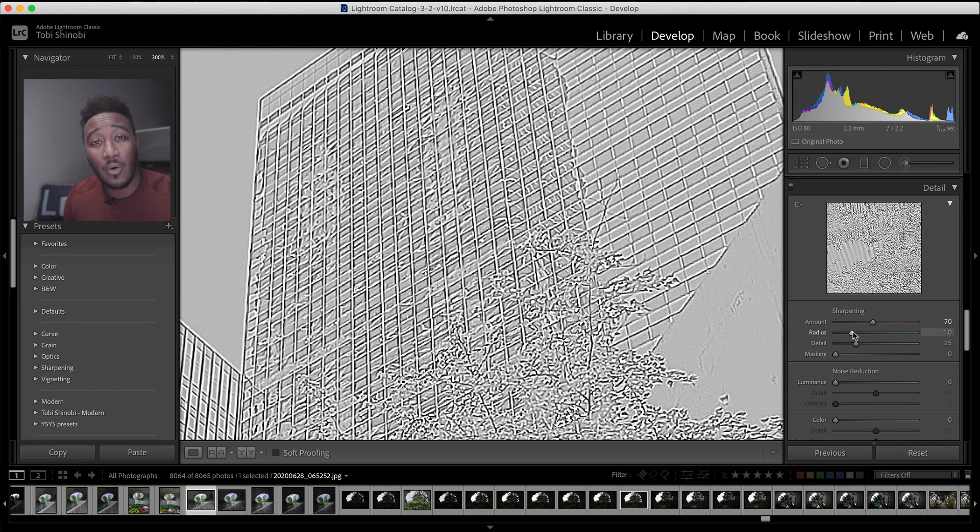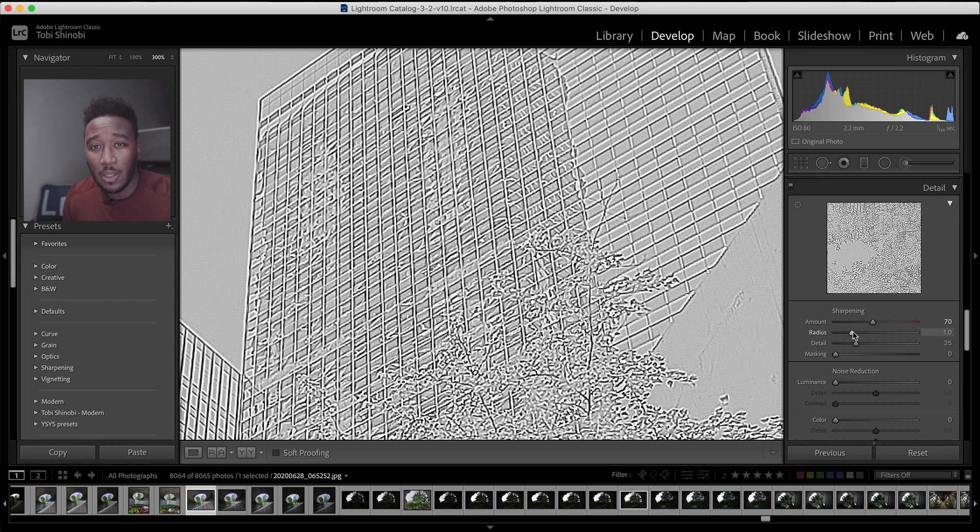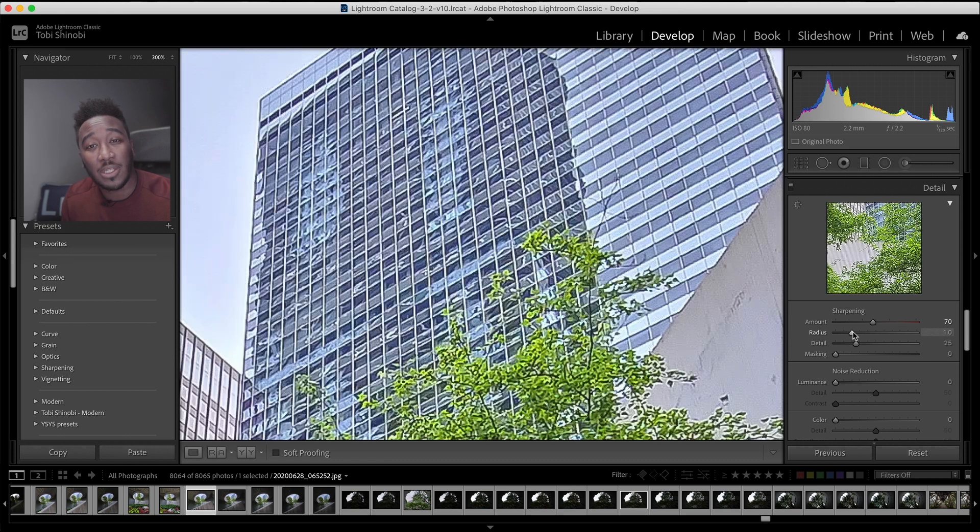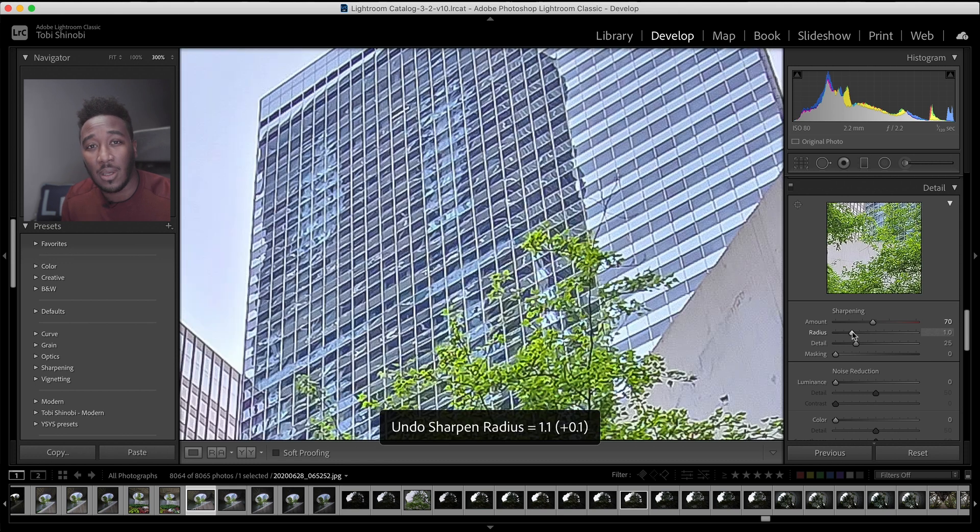By using the Alt key on Windows or the Option key on Mac, you get an overlay which removes all color. This gives you a better visualization of what each slider is affecting.